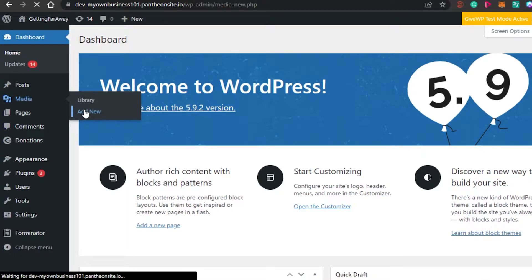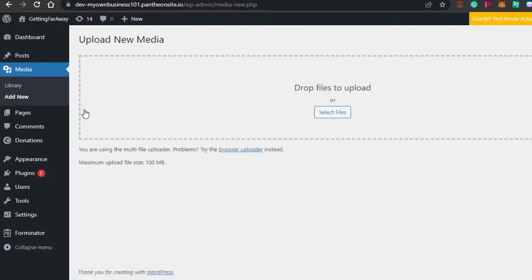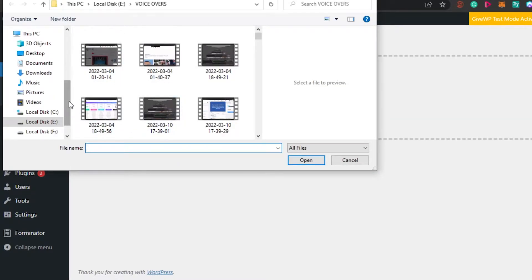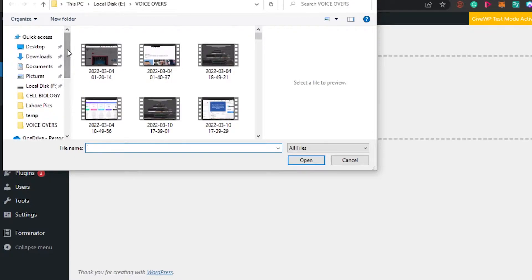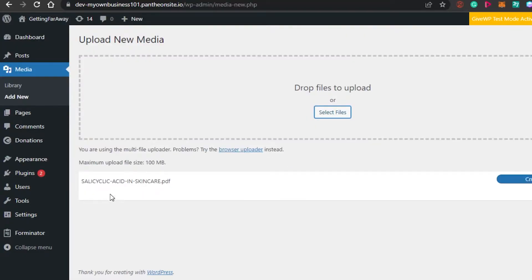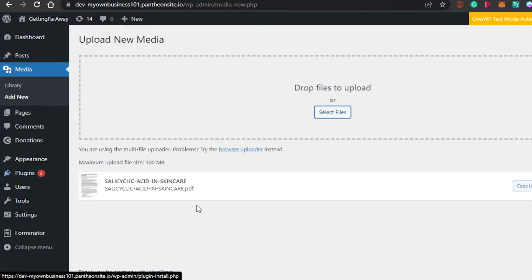In Media, you can upload any type of file — an image, a video, or a PDF file. The maximum size is 100 MB. Click Select Files and it will open your PC so you can select any file from your computer. I've selected a PDF file — it's actually a blog post. It just took one second to upload, and now our PDF file is right here, uploaded to WordPress.